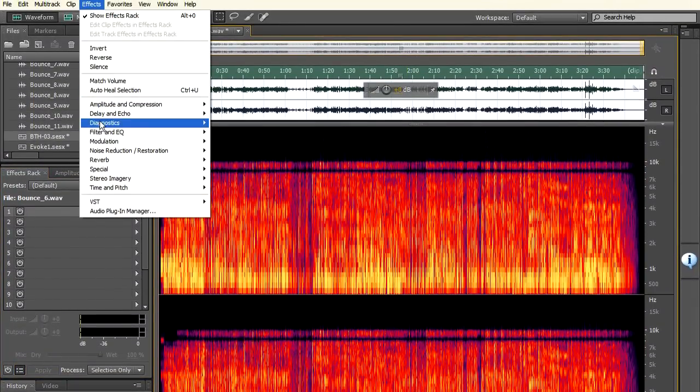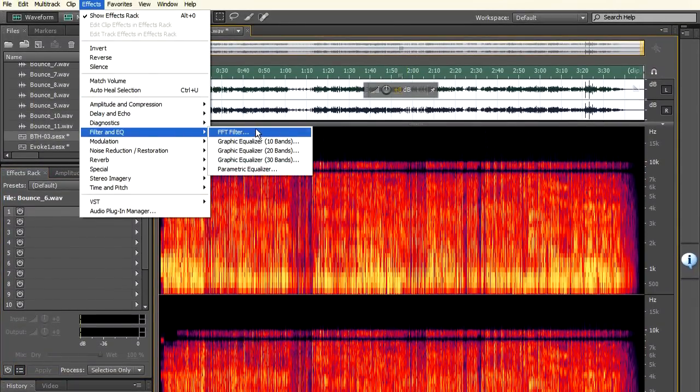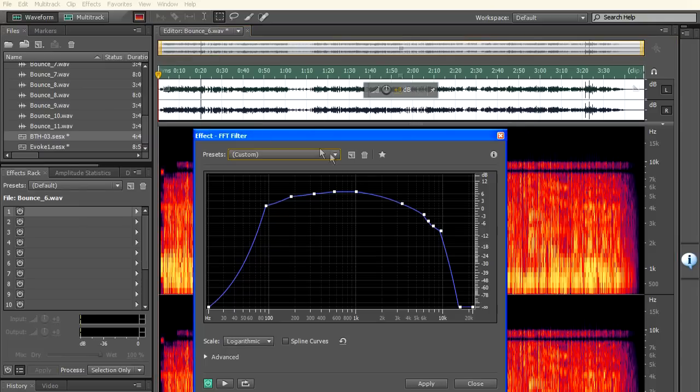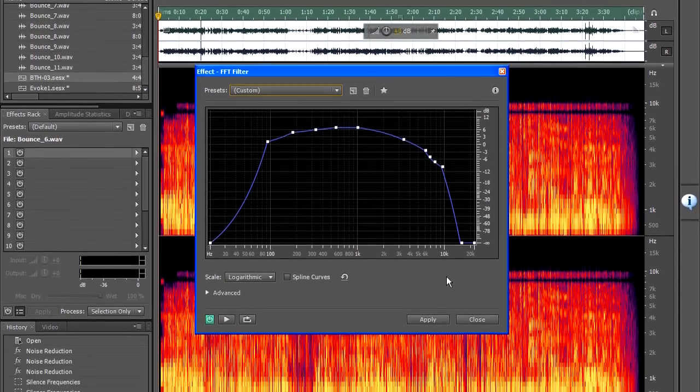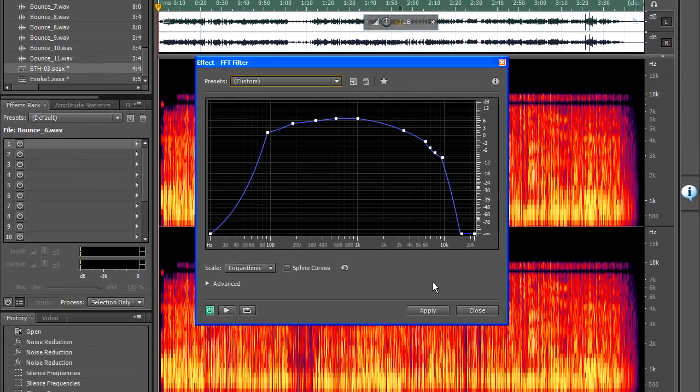Now what I want to do next is to go to a filter which is the FFT filter and again I've set up a frequency curve here which is really based upon the particular track that I'm working with.